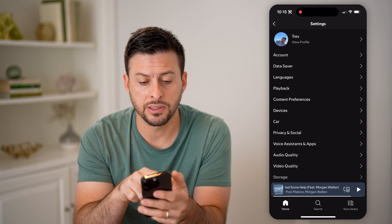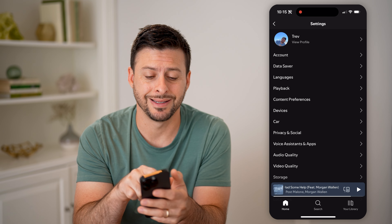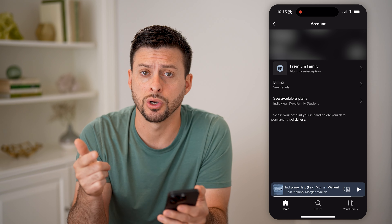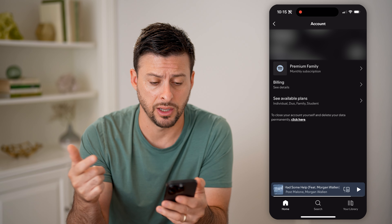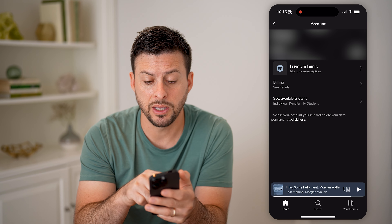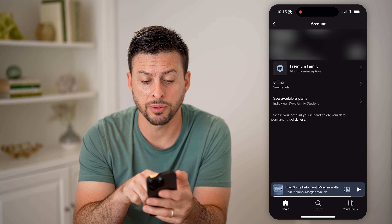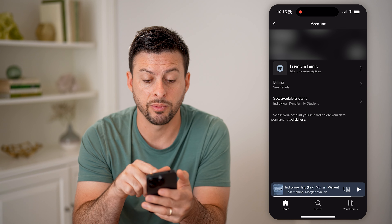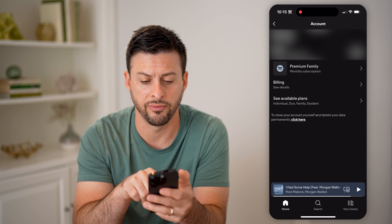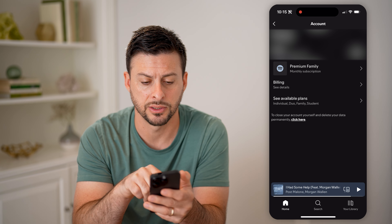On here, you can see the second option is accounts. Let's tap on that, and it will show me my username and my email address associated with my account. It will also show me my subscription — you can see I have premium family — the billing details, and the available plans.